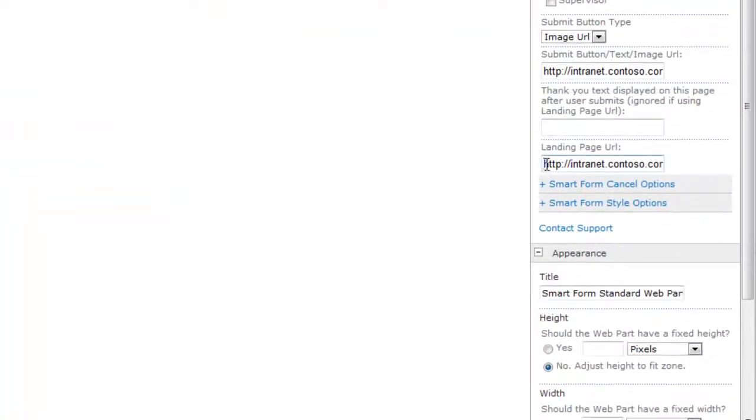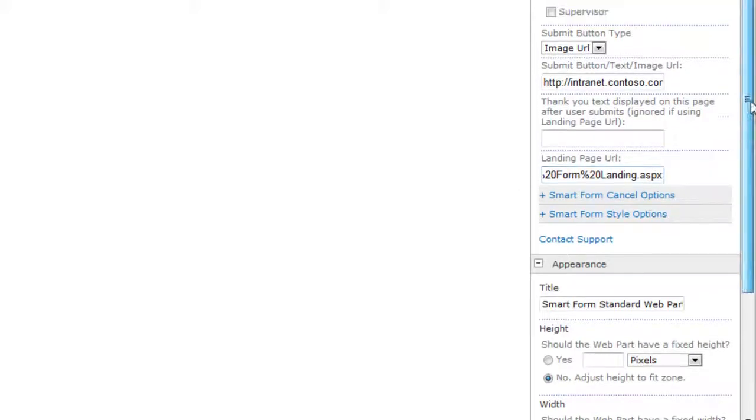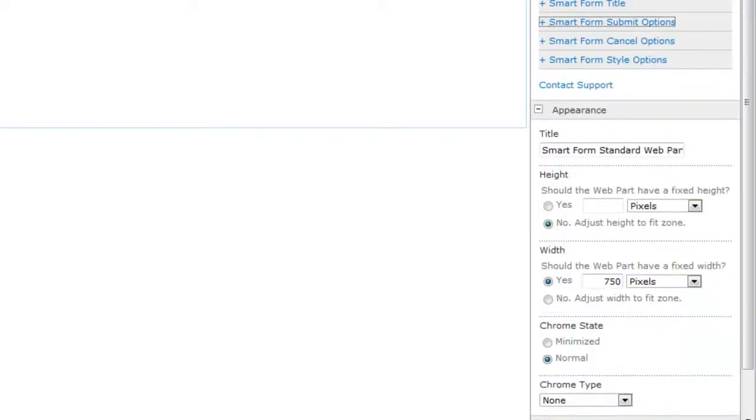And so I already walked you through what the landing page is. And I just made a page in SharePoint that's specific, that makes sense for this form. And I pasted in the URL here. So hopefully that makes sense so far.